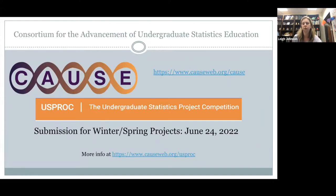Just a quick reminder: as you're running your winter and spring courses, if you have student projects that might be good for the Undergraduate Statistics Project Competition, the deadline for submission is June 24th. It's always good to be thinking about these things as the semester goes along.